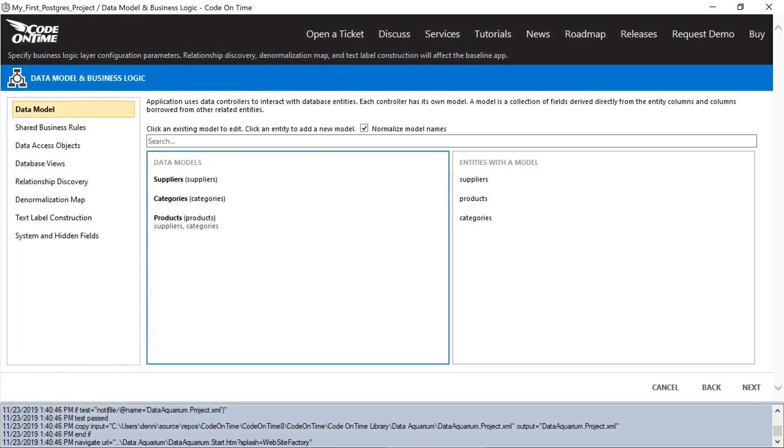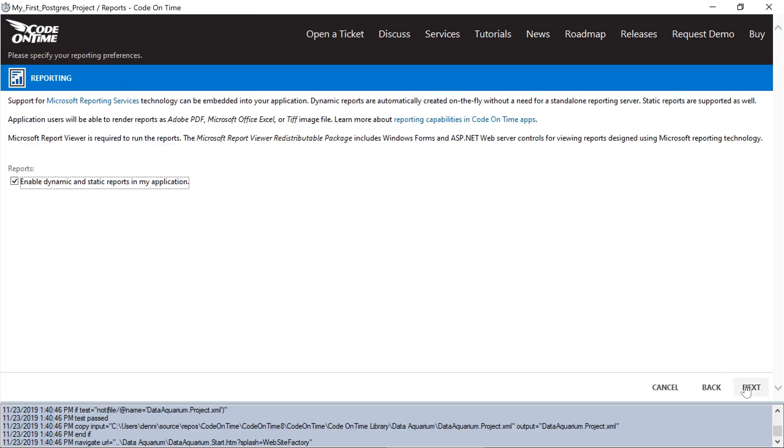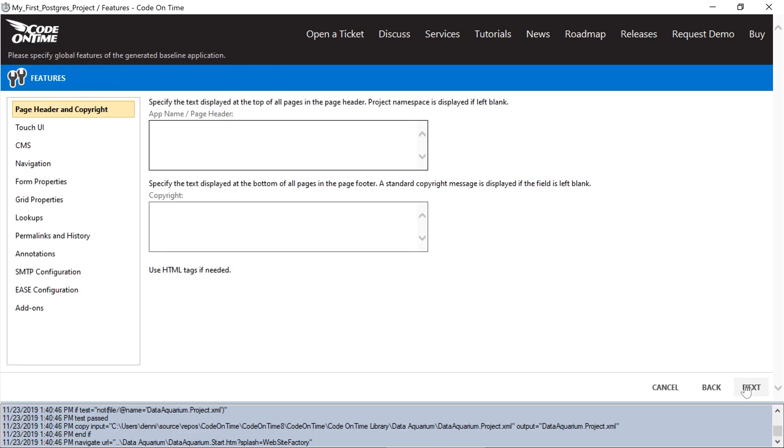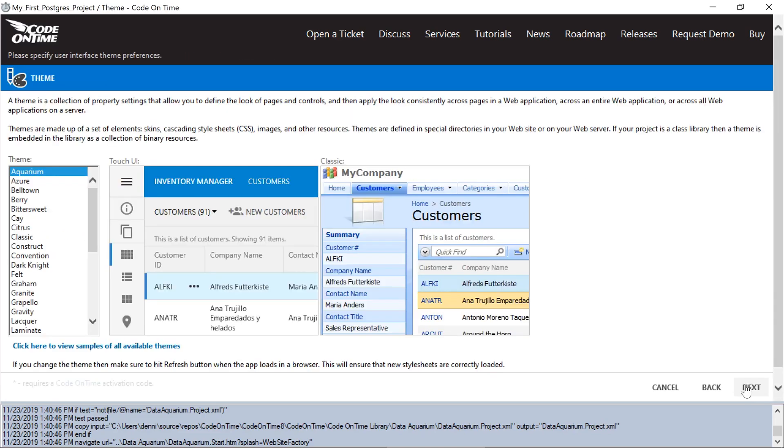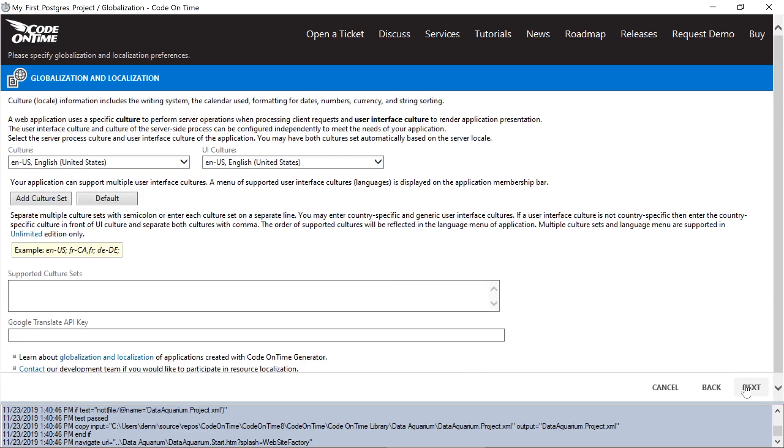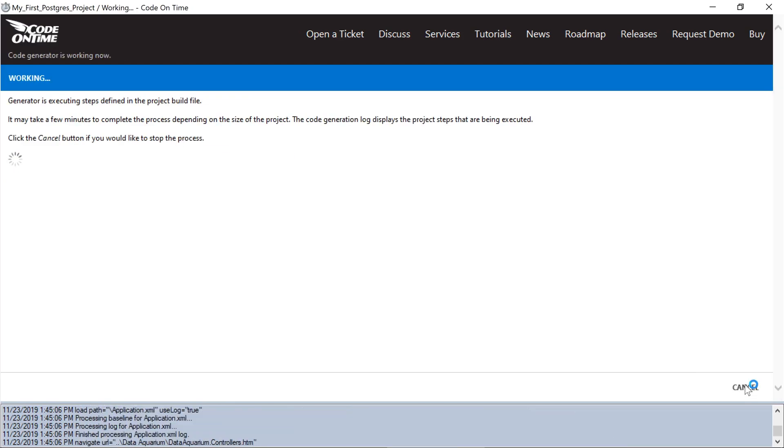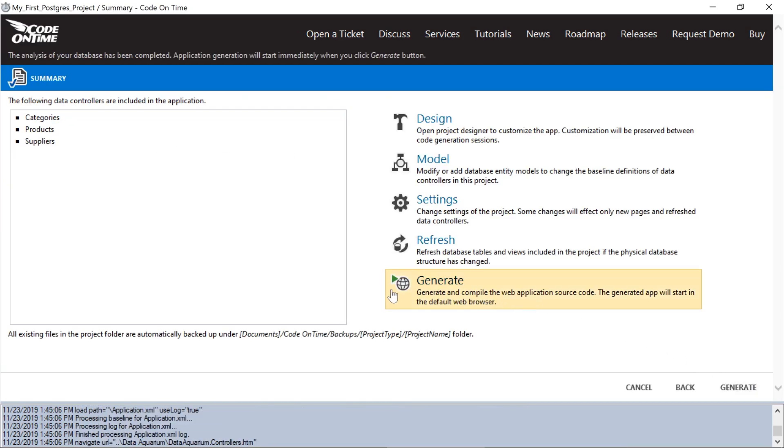Our models are now ready. Let's go ahead and proceed through the project wizard. Go ahead and press generate.